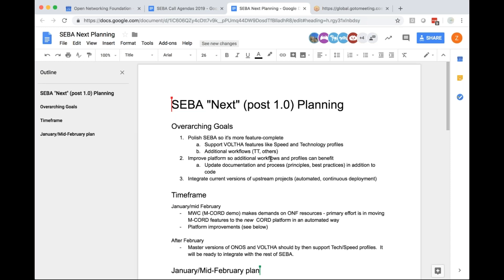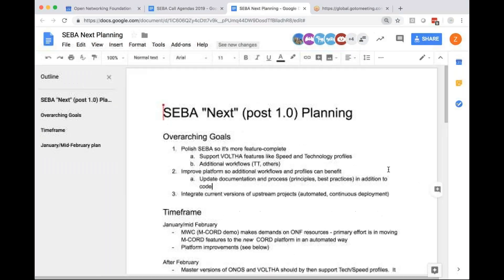ONOS and Volta both have a bunch of transition going on. The idea with ONOS and Volta is that currently it lacks some key features that are needed in SEBA — namely what we call technology profiles and speed profiles. So the Volta community is working towards a number of changes over the next couple of months.